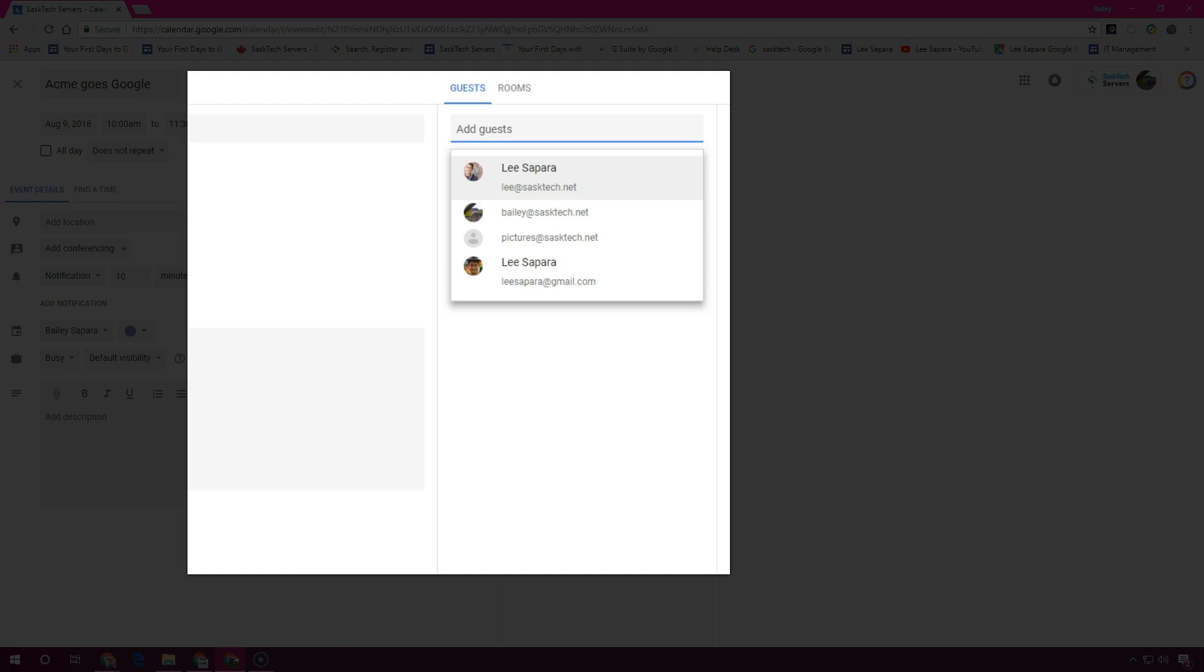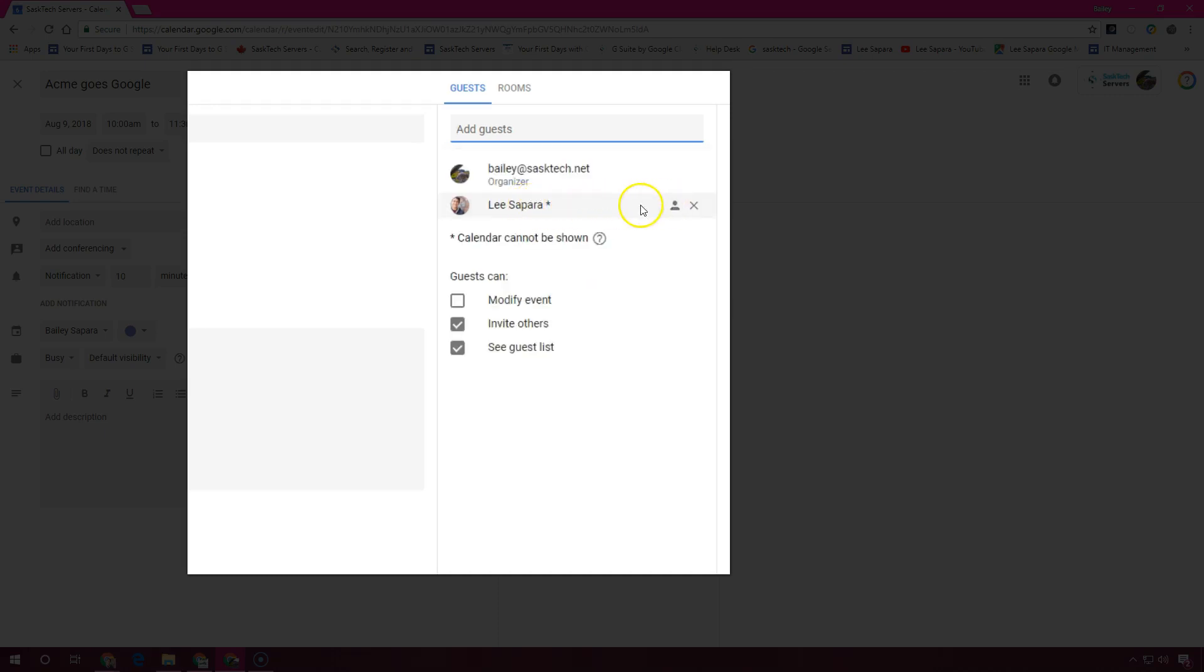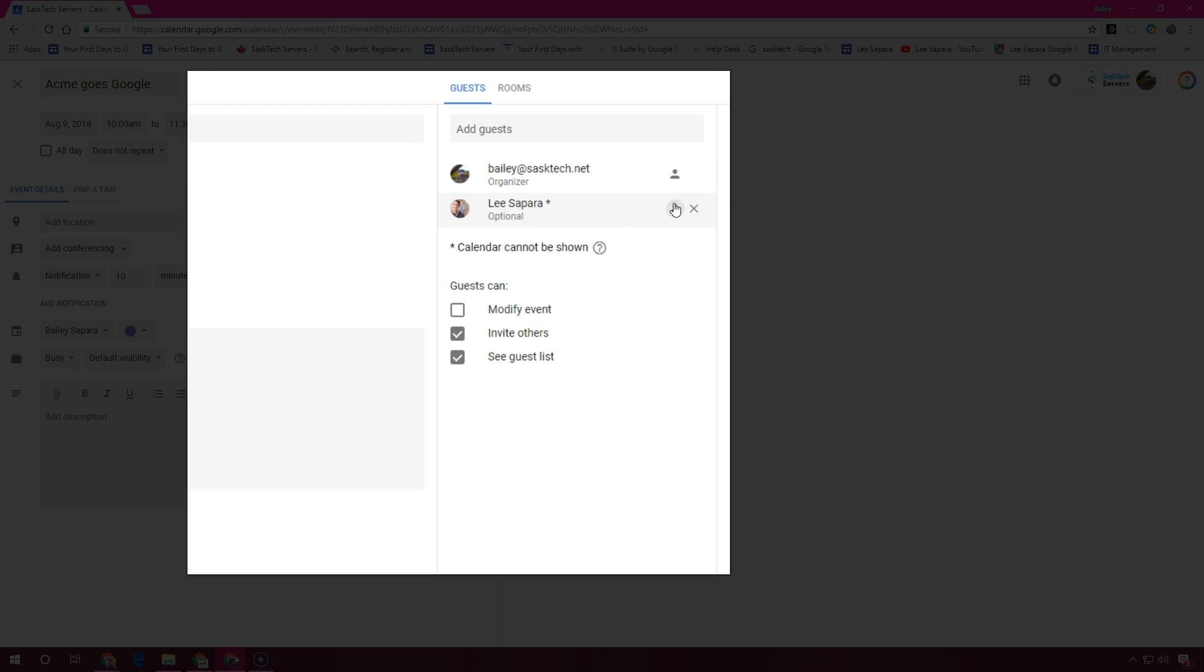If no suggestions appear, enter your guest's full email address. You can mark a guest's attendance as optional or required. Just hover over the guest's name and click mark optional, or select again to mark it as required.